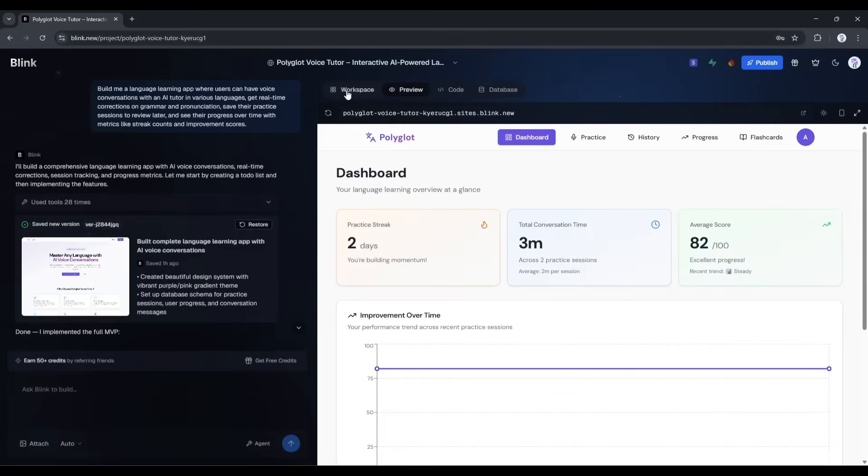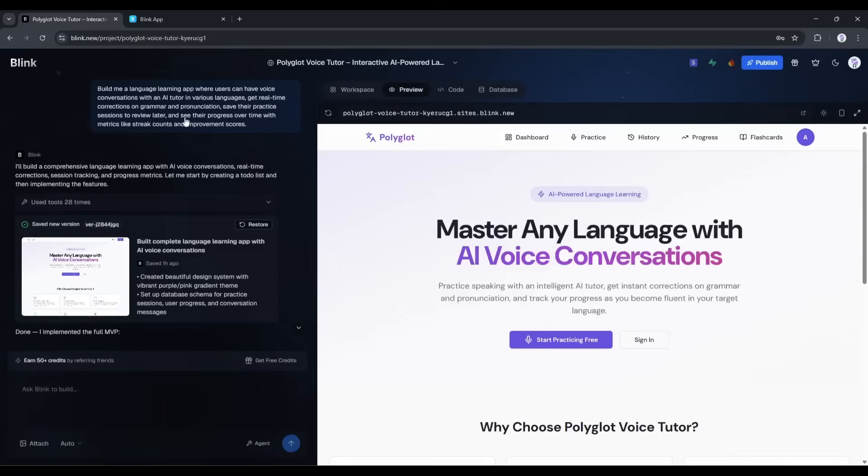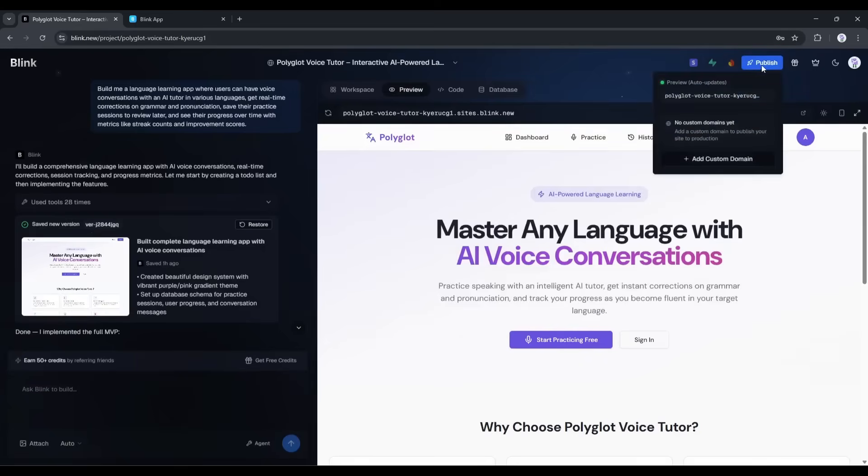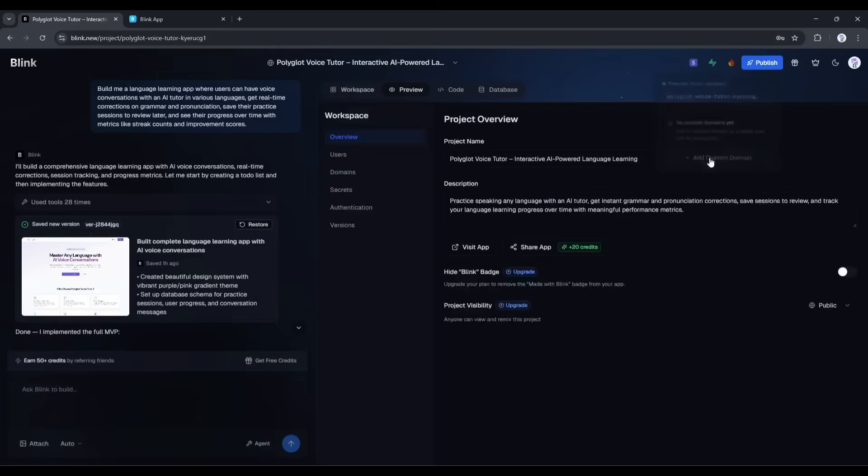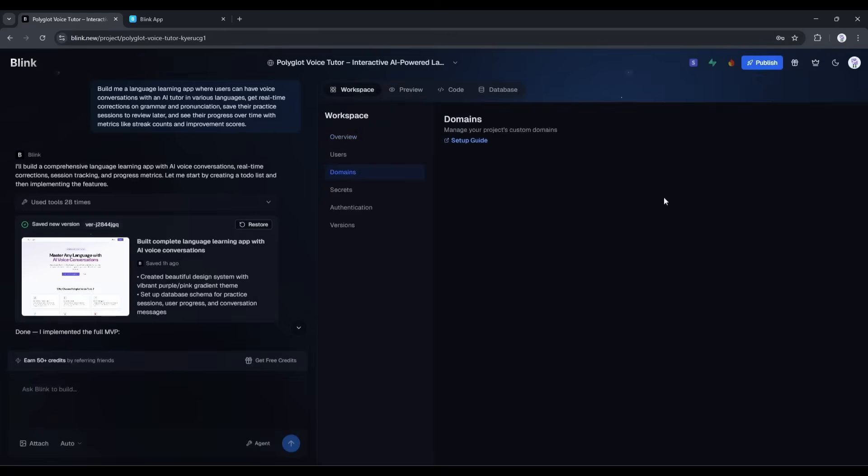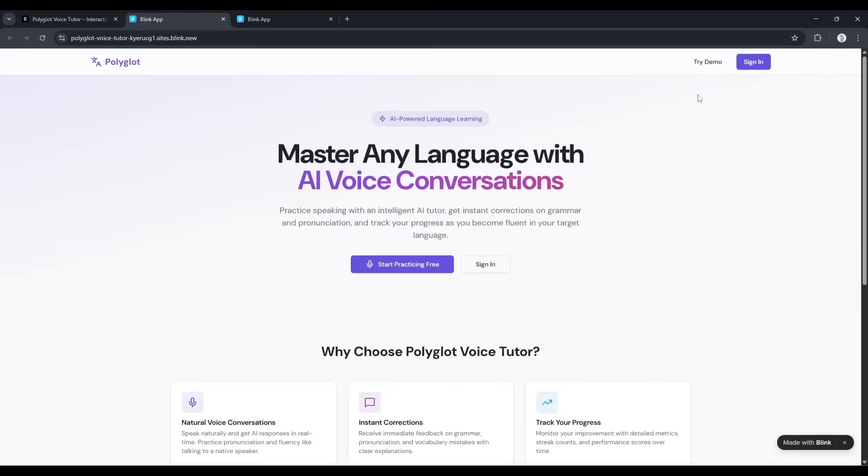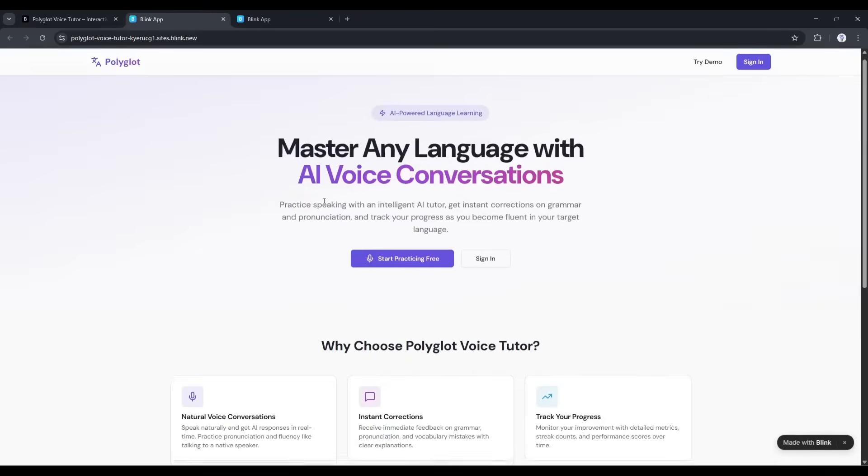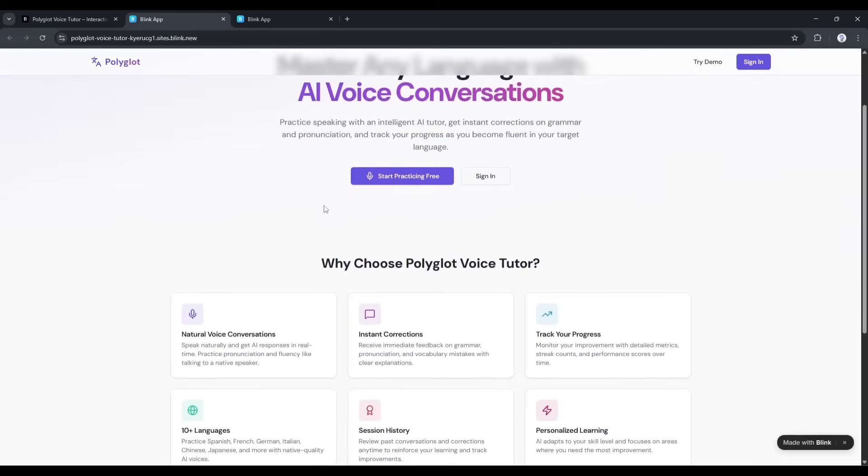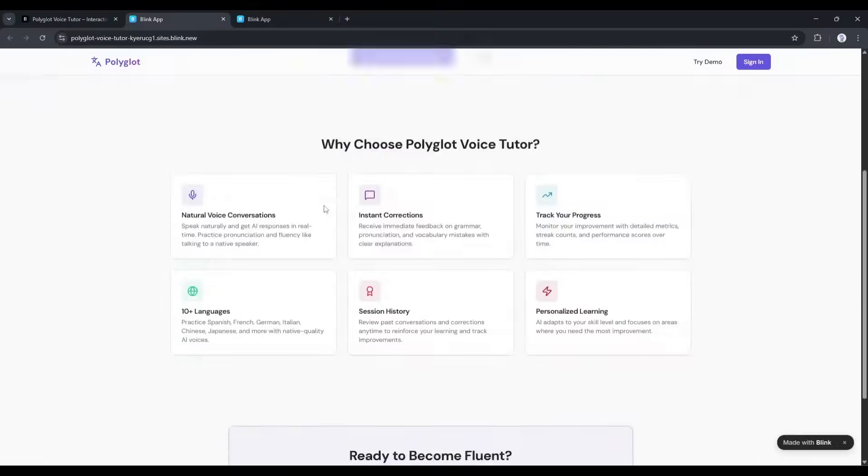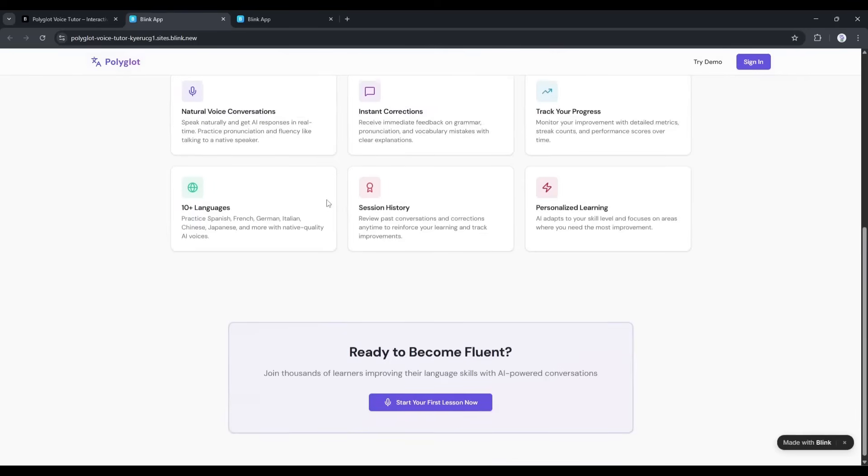All right, so now the app is built and it works. But right now it's just a preview. Let's actually deploy this thing and make it live on the internet. In Blink, there's a publish button right here. I'm going to click it. And it's asking me if I want to use a custom domain or just use a Blink subdomain for now. I'll use a subdomain to keep it simple. Here's the URL. Let me open it in a new browser window where I'm not logged in. And there it is. A real, live, production-ready app.